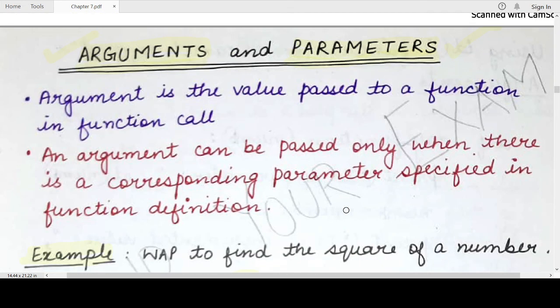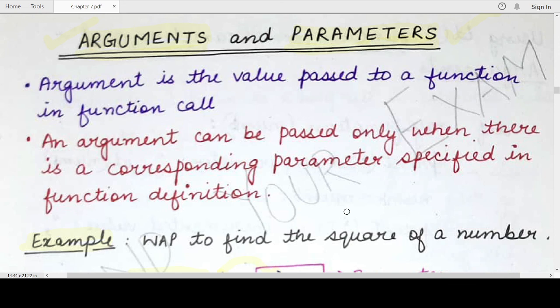In the next video, I will be discussing how a change in parameter values affects the arguments that are passed to the function — or does it not get affected? We will clear this concept further. Stay tuned to our channel. Let us know how you found this video. Till we meet in the next video, mind your exam. Thank you for watching.